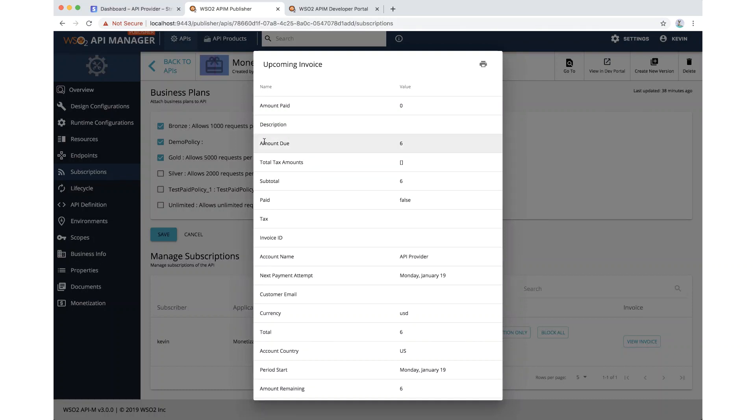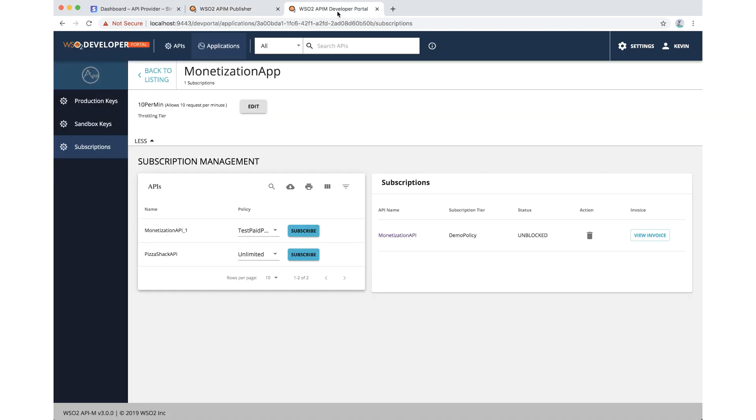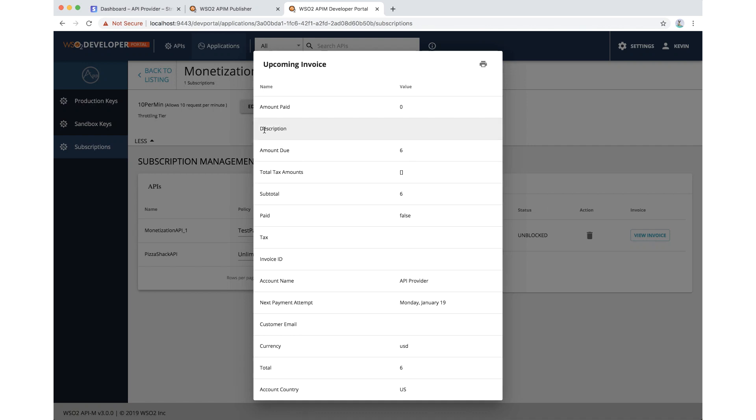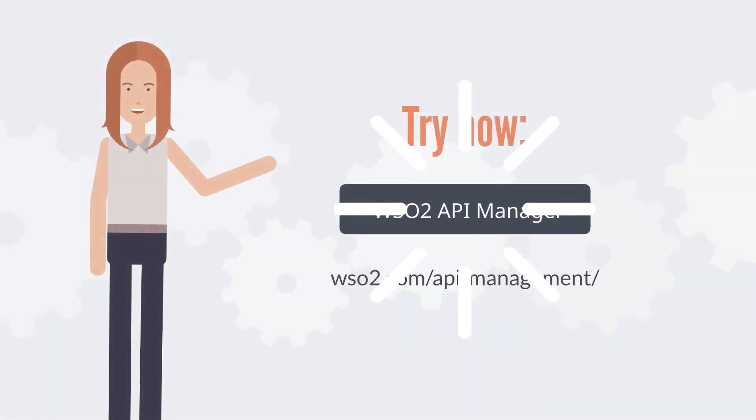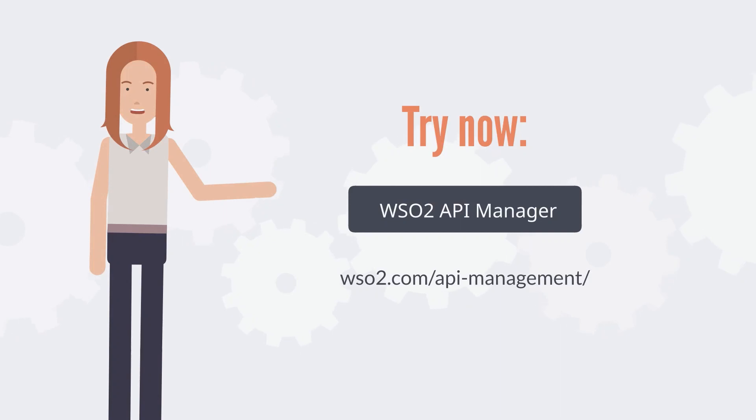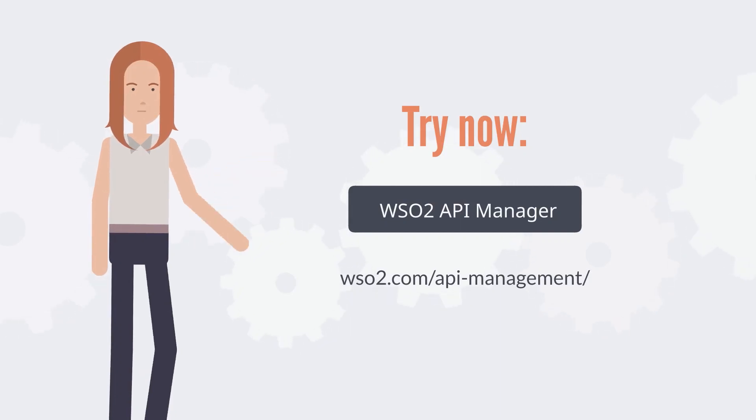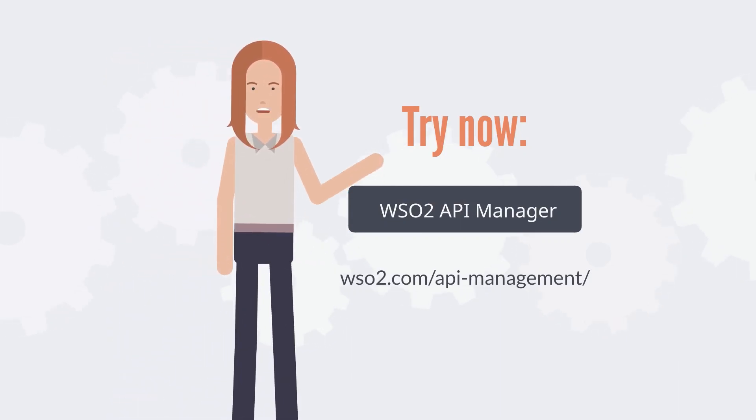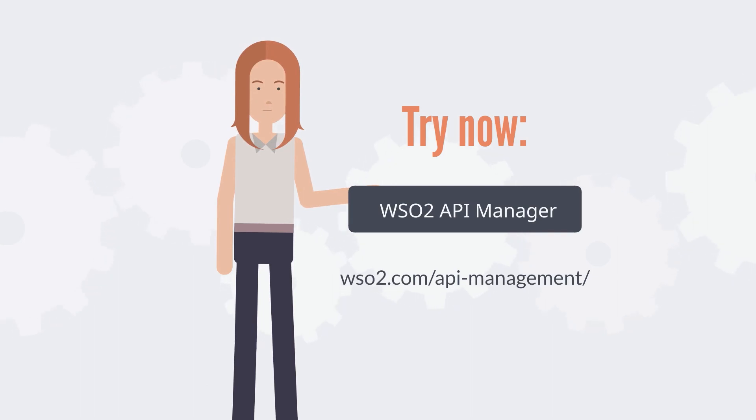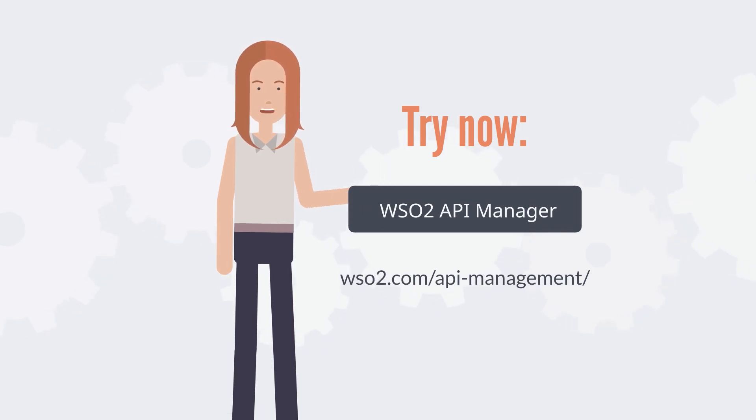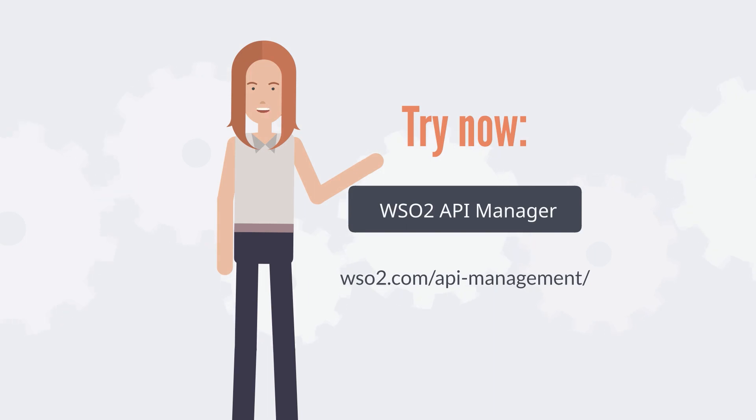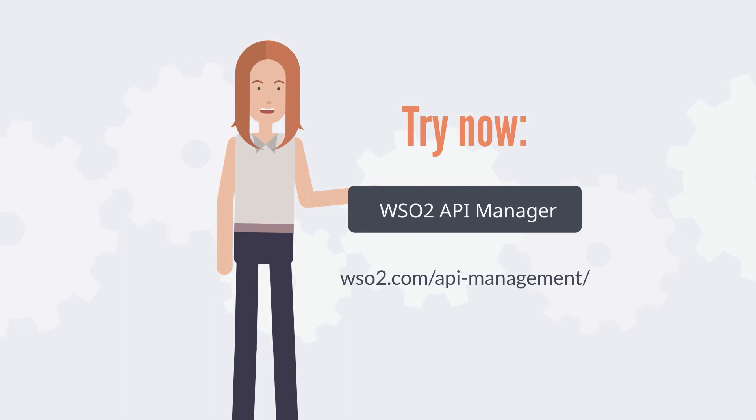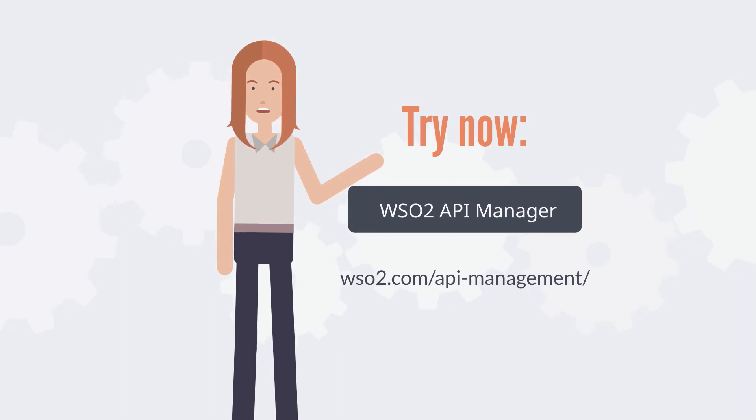This is how you can use the 100% open source API management solution to convert your digital services to APIs, monetize them, and generate revenue. You can try this at zero cost. All you need to do is head over to the official website of WSO2 API Manager, download it, install it, and try this scenario by yourself. We provide step-by-step documentation so that you can configure the setup in no time with no guesswork.